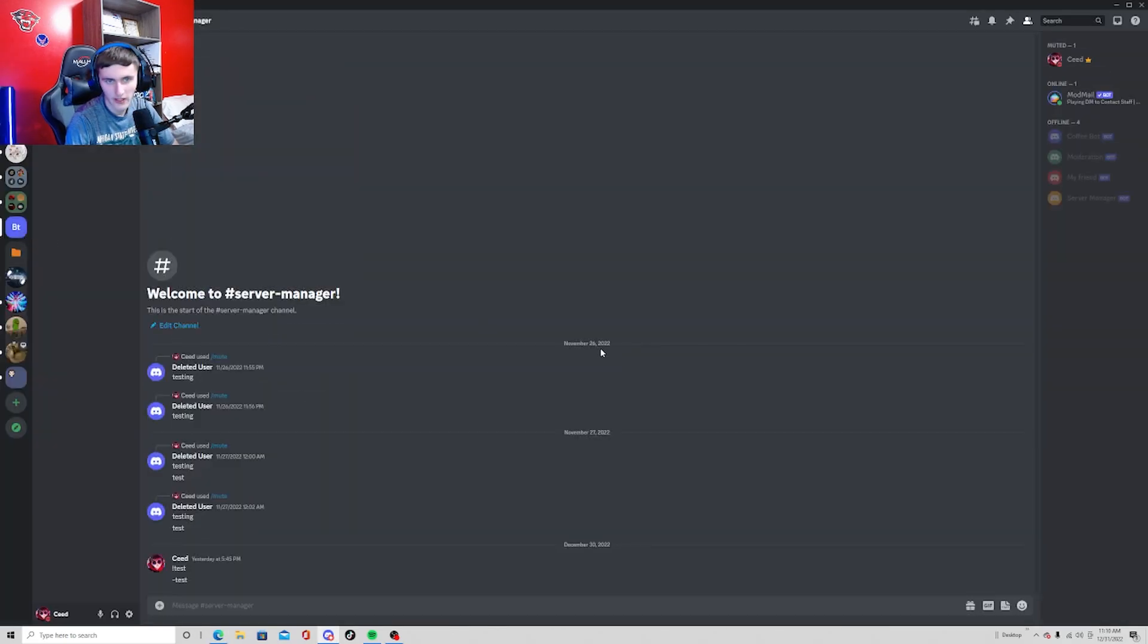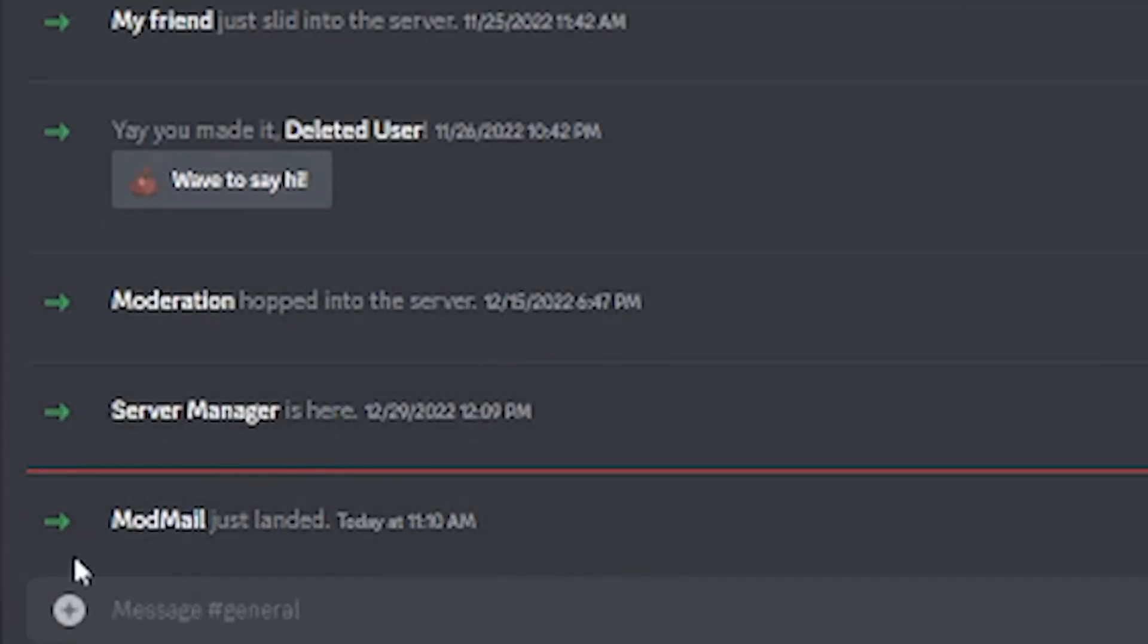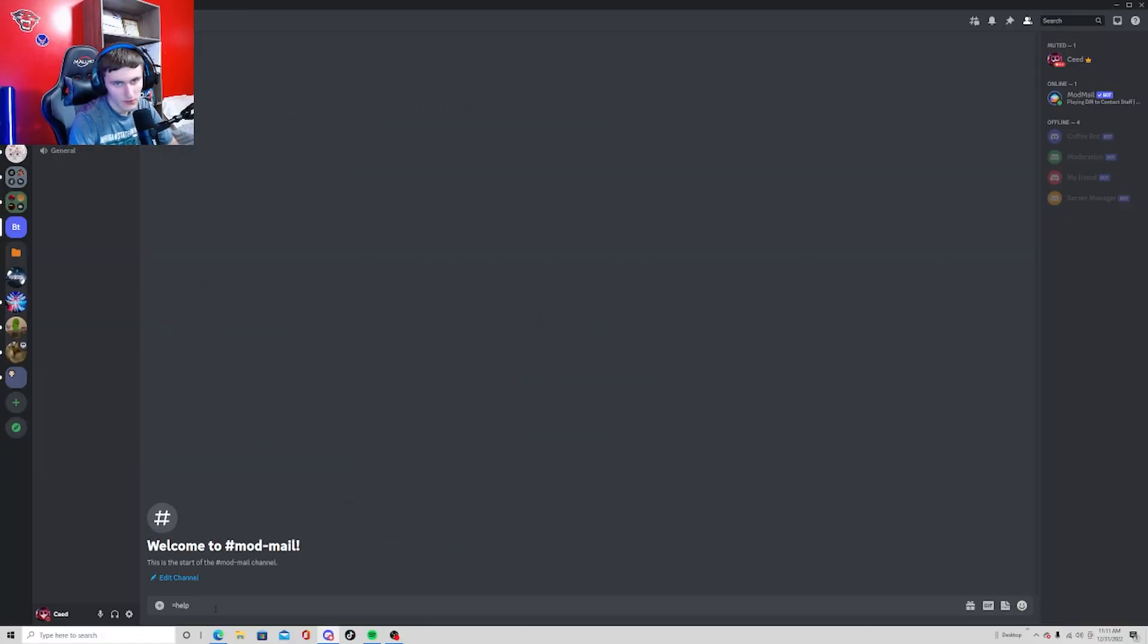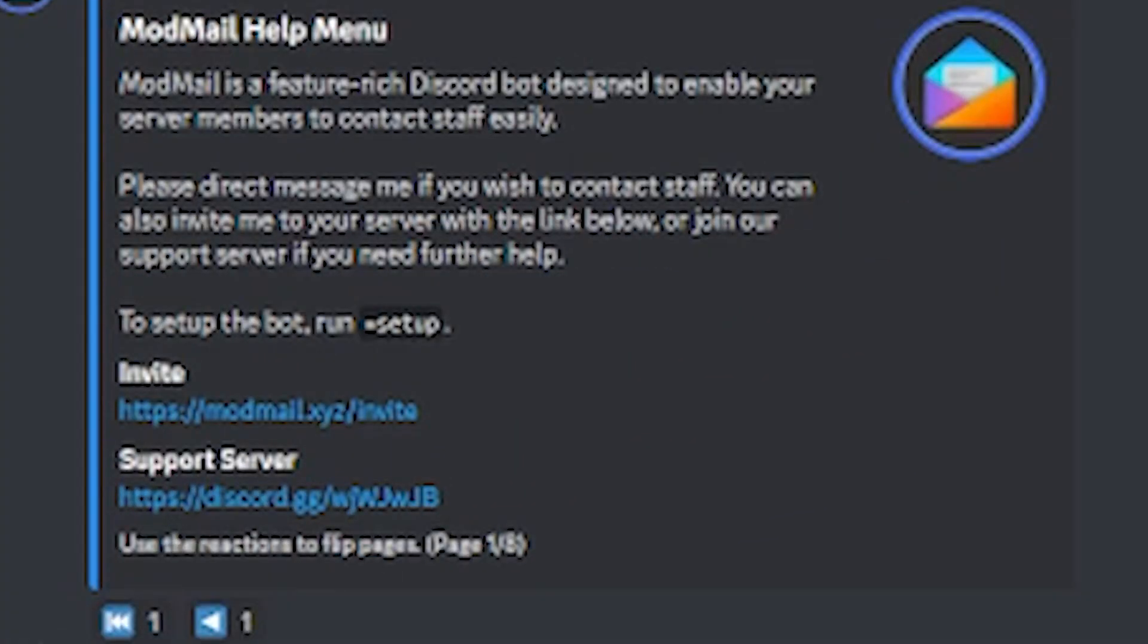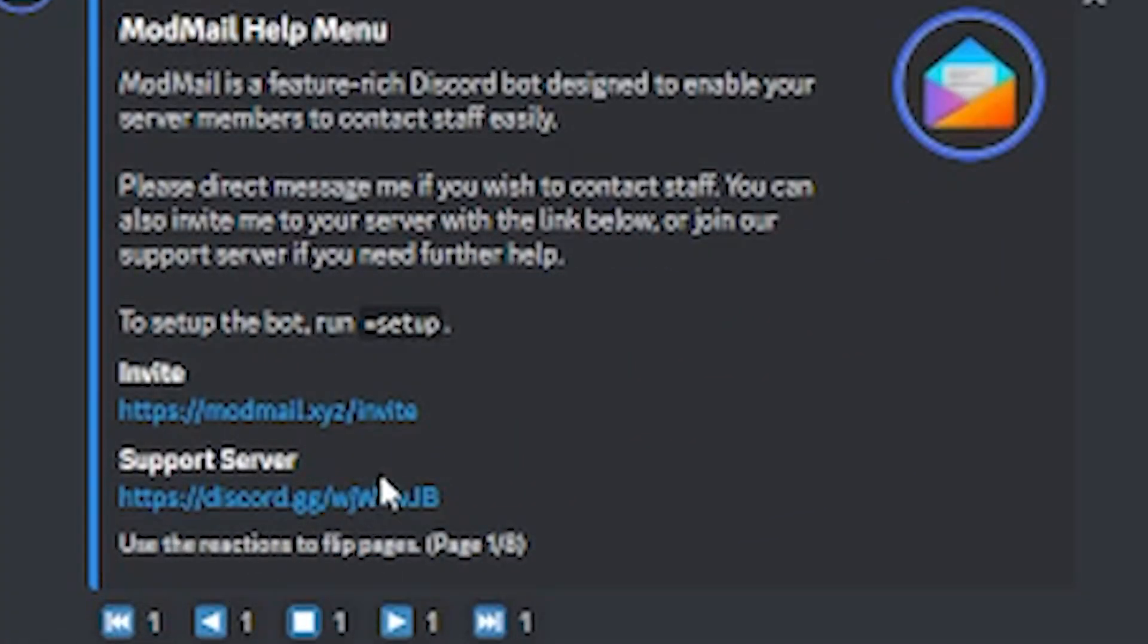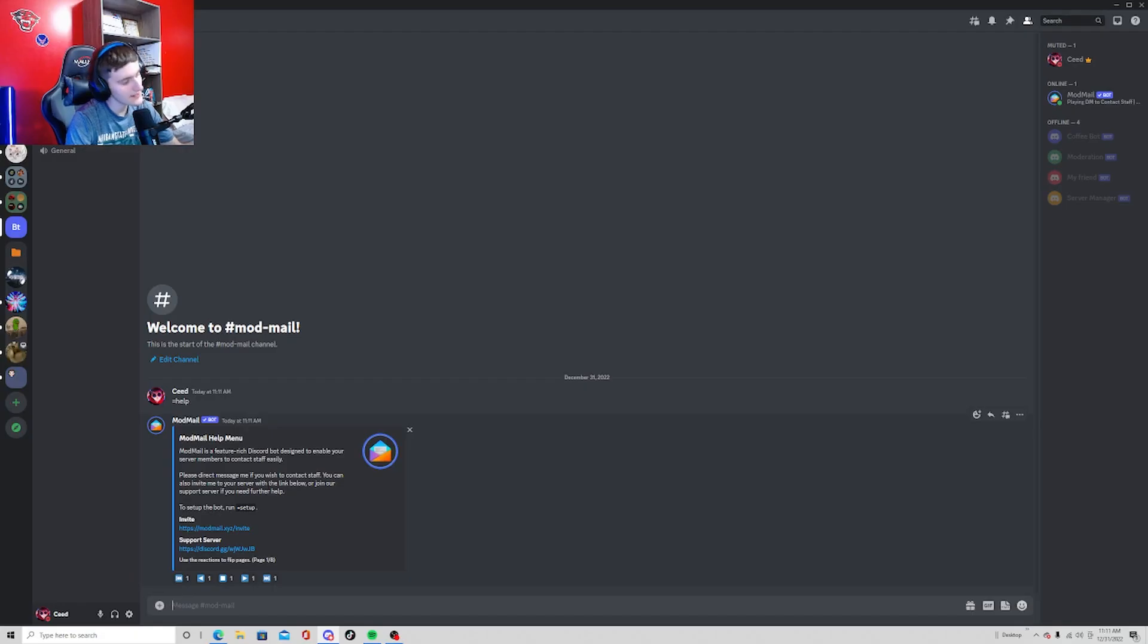Then you want to go to your server you added it into, and as you can see it's in the server. If you type equals help, you can see a list of all the commands that this bot has. And it doesn't really have that much.